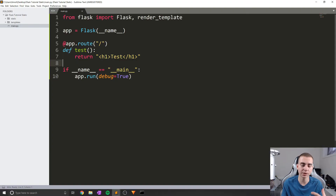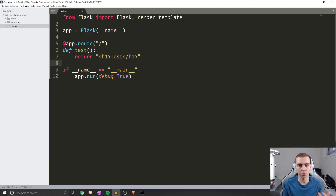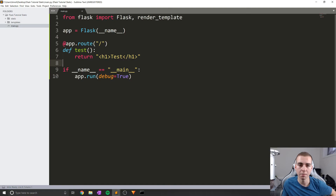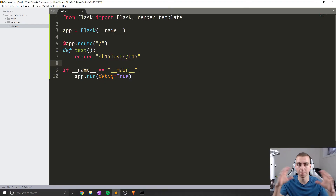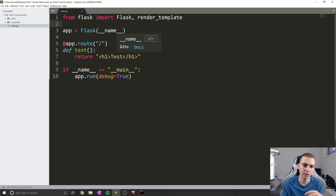This is really nice because sometimes you might create maybe an admin page or a specific login script or something that you could reuse in different applications. With our previous knowledge, we would have had to put all of that in the same Python file, which would make it much more difficult to reuse those components in new Flask applications.